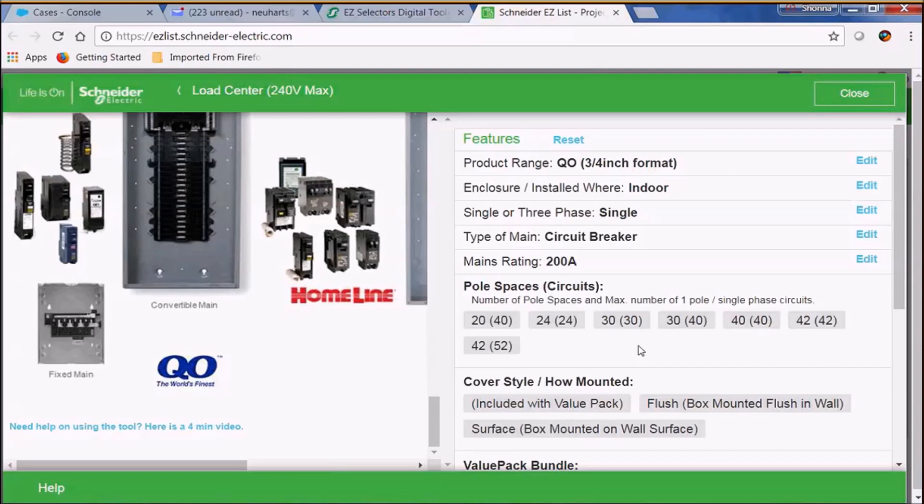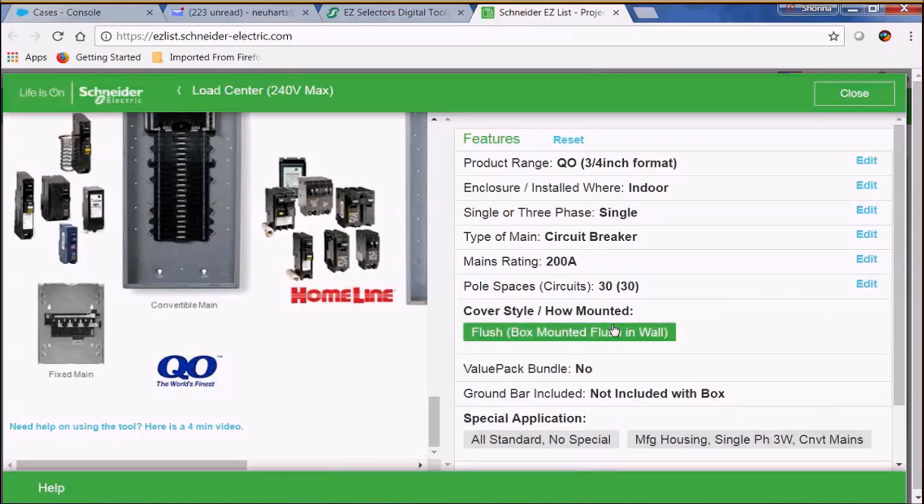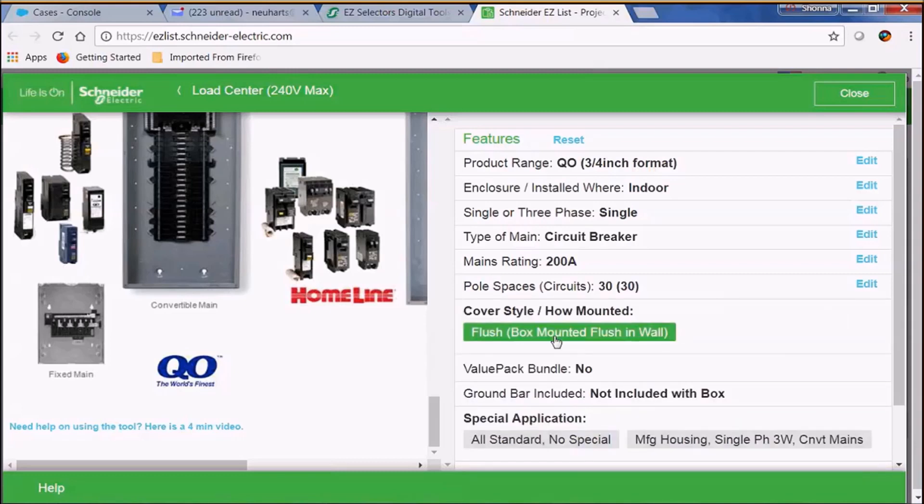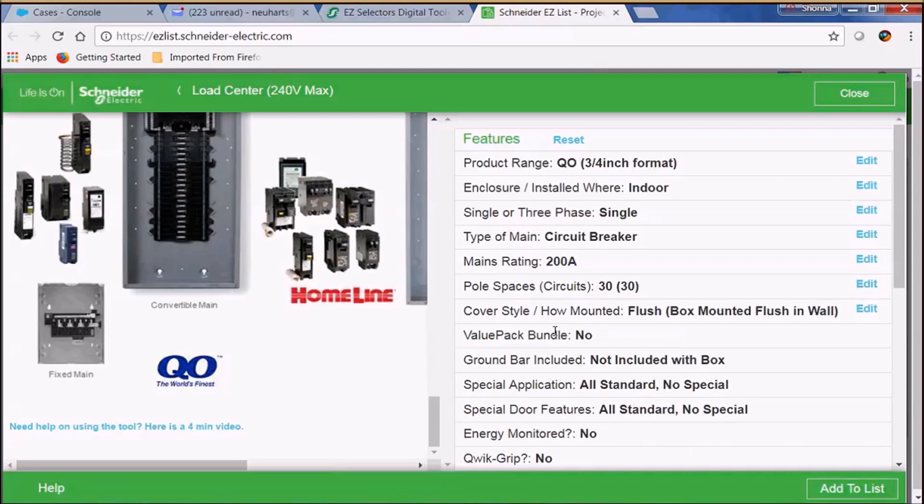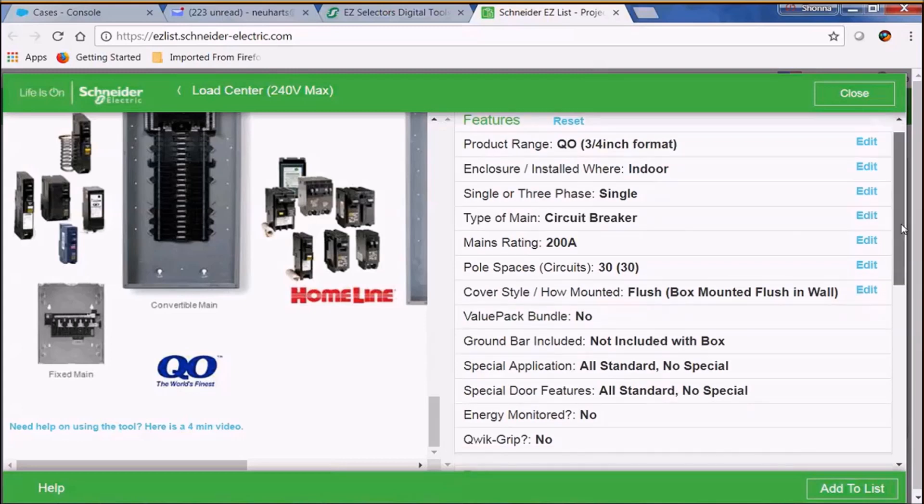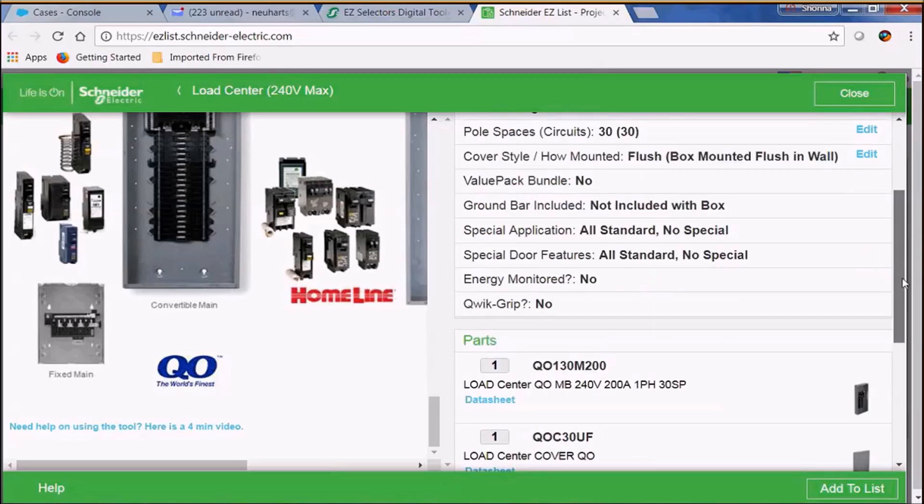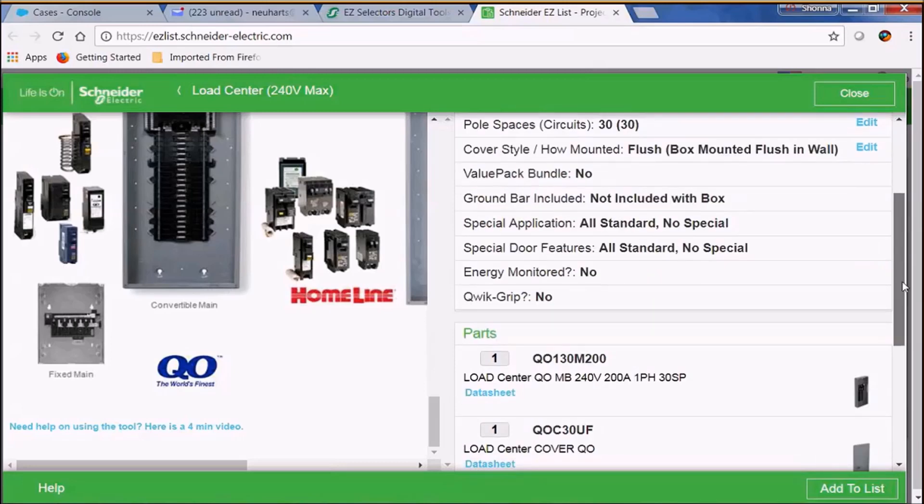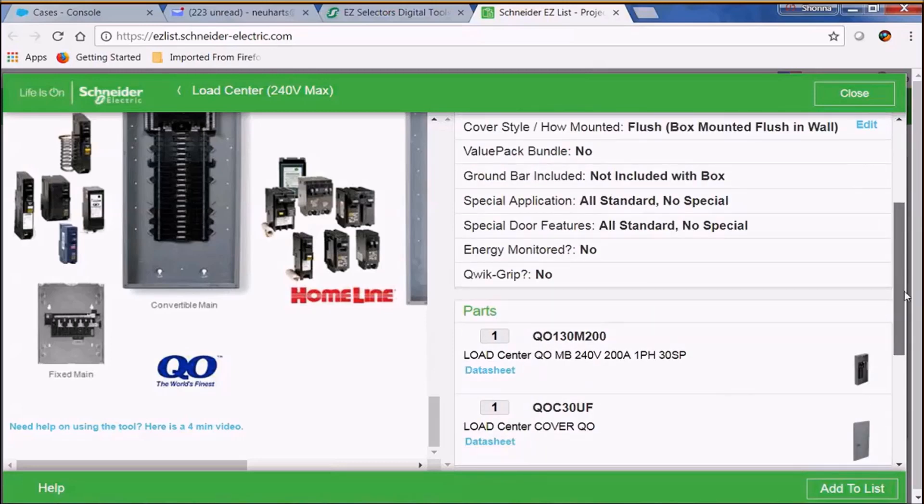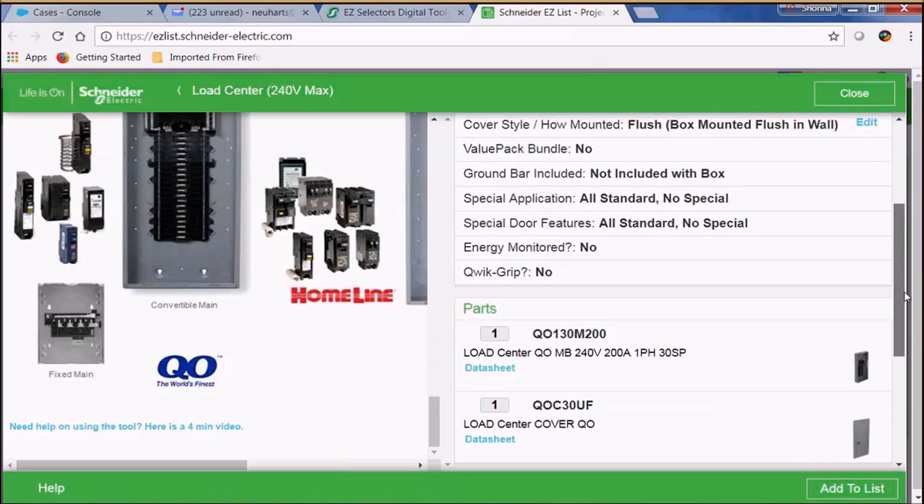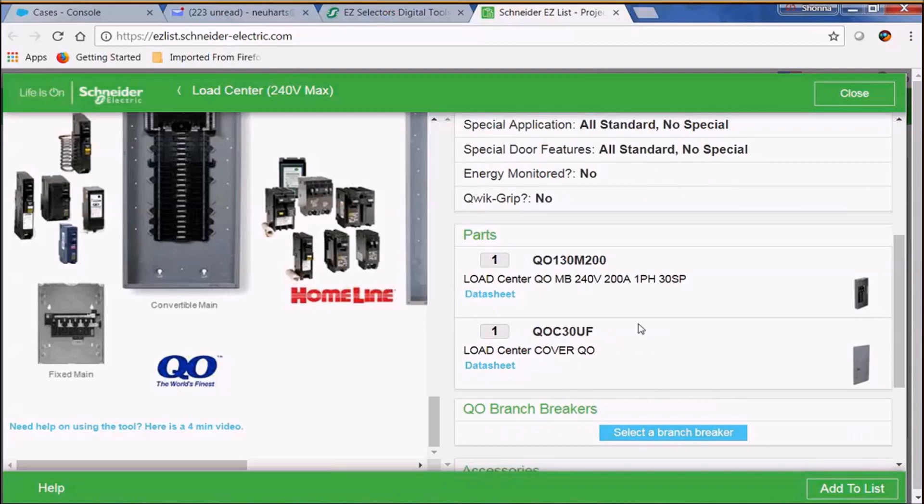You'll notice that it says 30-30 or 30-40 and these are areas where you have the opportunity to add tandem breakers, but today we're doing a 30-30 which takes all standard breakers. The flush mounted box was the only option so that's what we've selected. Now you can see that it starts generating some part numbers for you.